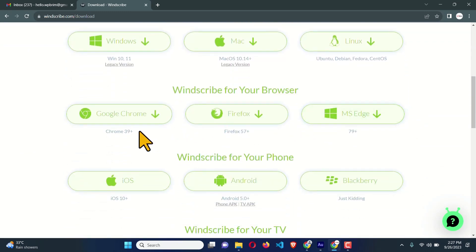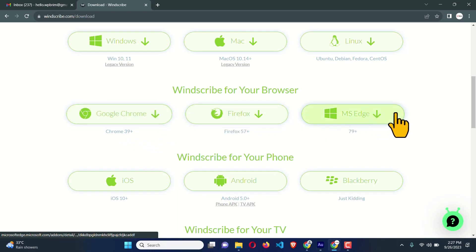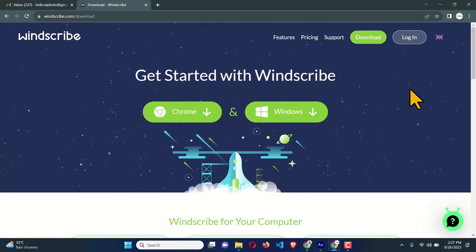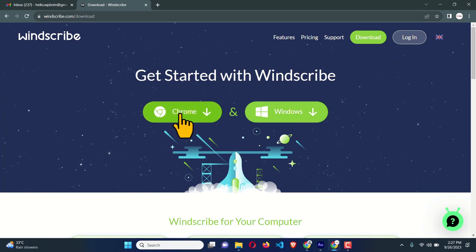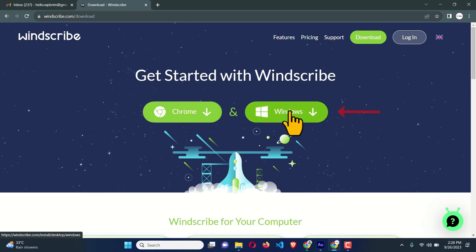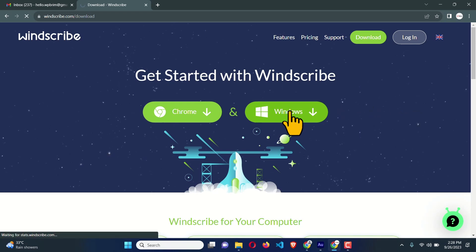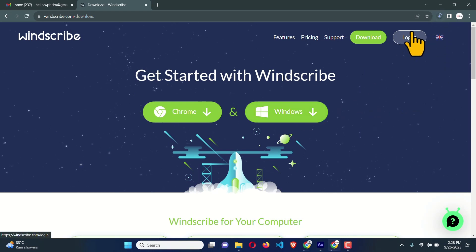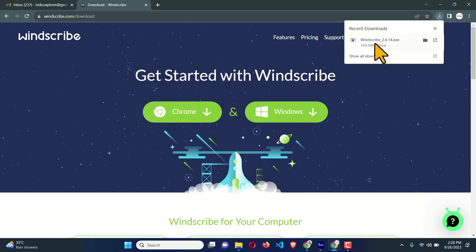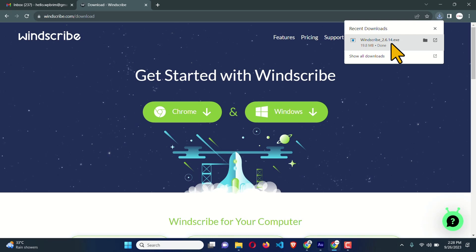You can also use this as a browser extension — it is available for Chrome, Firefox, and Microsoft Edge. I'm going to show you how to use it on your Windows computer and on Chrome browser. I'm going to click the green button to download the exe file. The exe file is downloading — I'm going to navigate to my download folder.